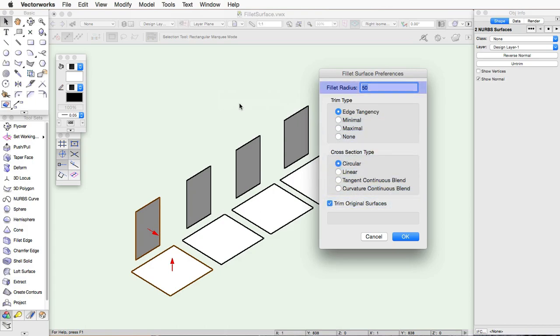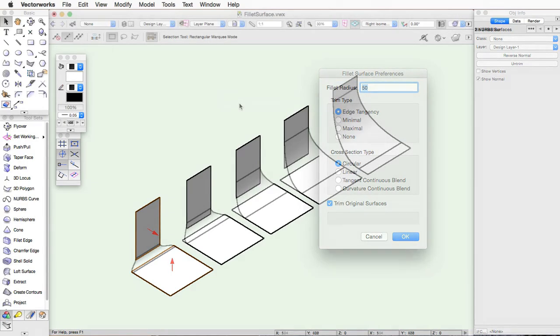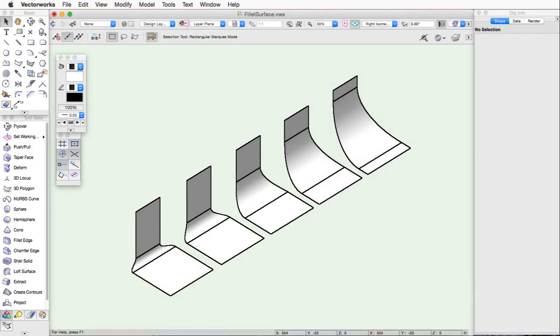Fillet Radius will determine the radius of the new NURBS surface the command will add. In this example, the radius is being increased in each operation starting from the left.